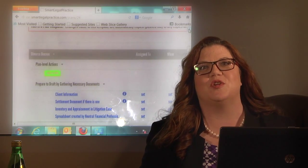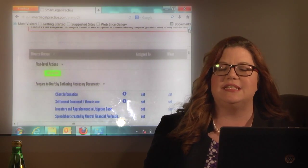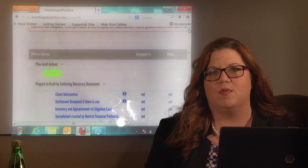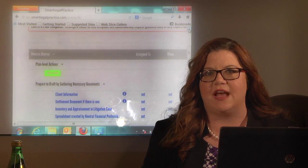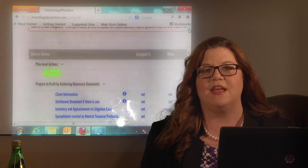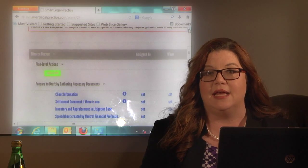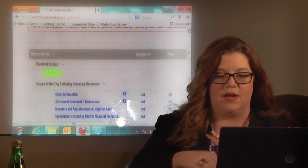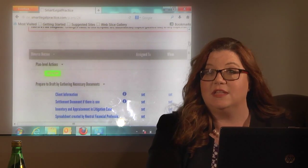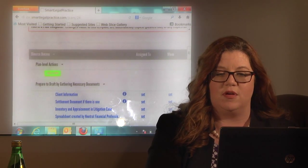Let's talk about the divorce decree template. This template is to help remind you or your staff, whoever's drafting the divorce decree, of things you'll want to include in any divorce decree, or at least want to consider if you want to include them or not.